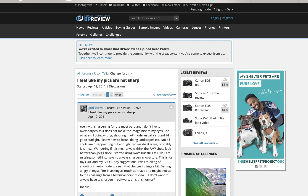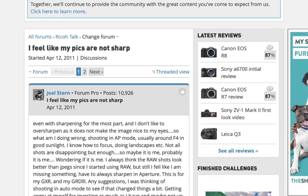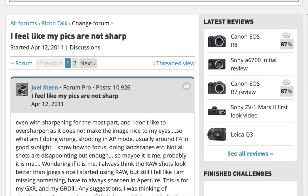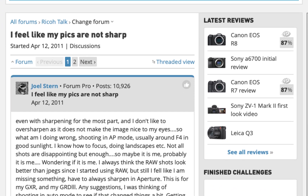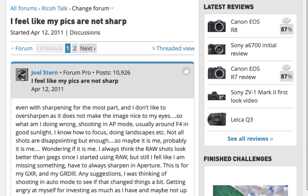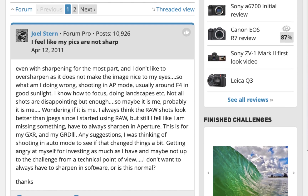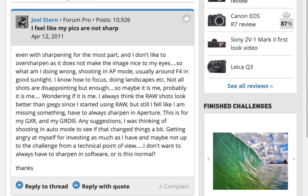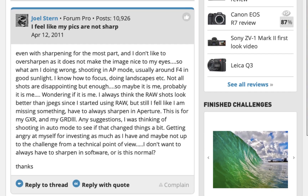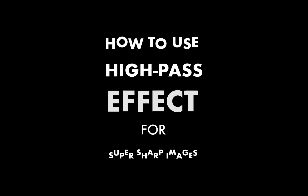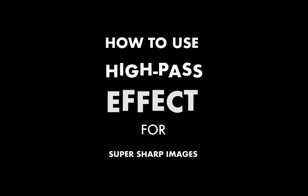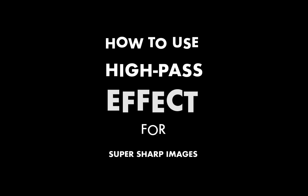Hello friends, welcome to the Take Better Photos channel. Do you find that your camera or photo editor is producing soft images? Stick around because in this video, we're going to be teaching you a method to correct any low contrast soft image and turn them tack sharp. And that's with the high pass filter in Pixelmator Pro.